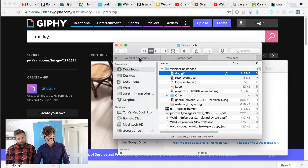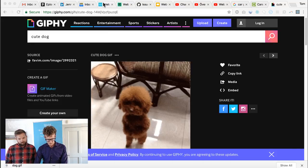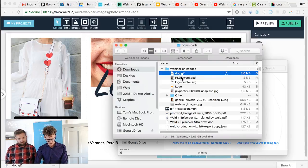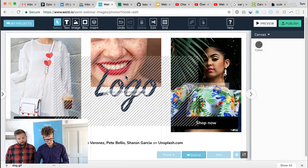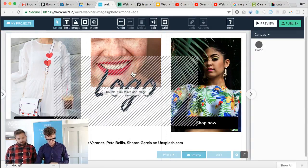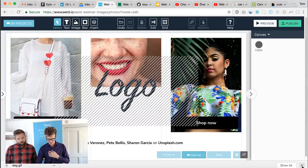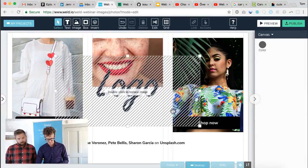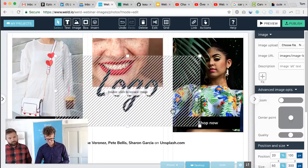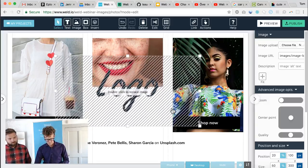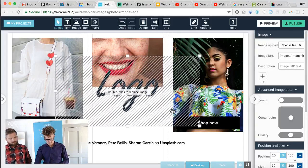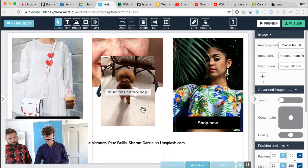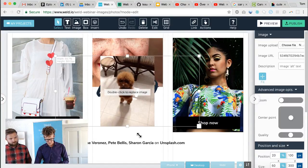Now I have the dog GIF image. I can go back to Weld and I can upload it. It's almost four megabytes, it'll take a few seconds to upload. And there we go, here's the animated little dog.